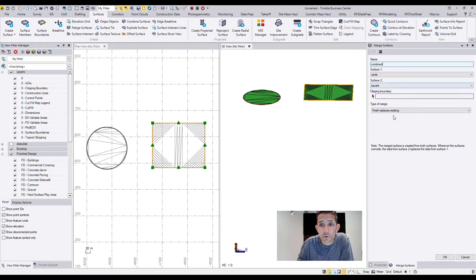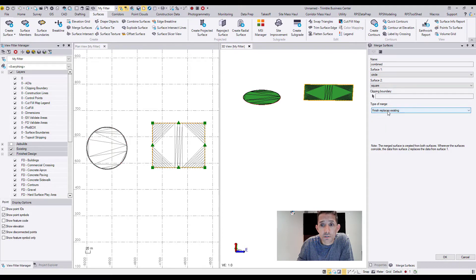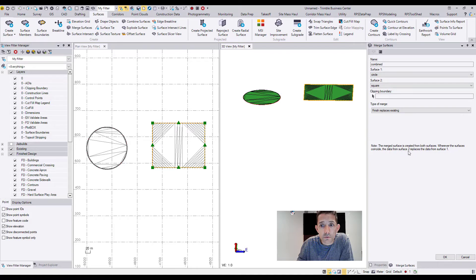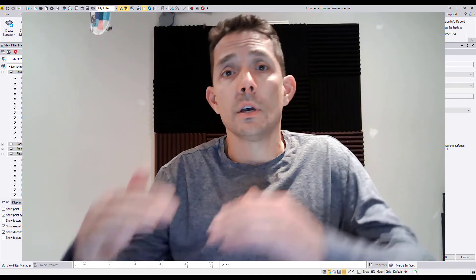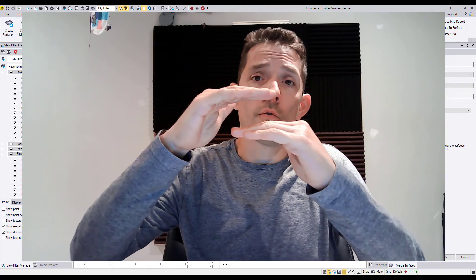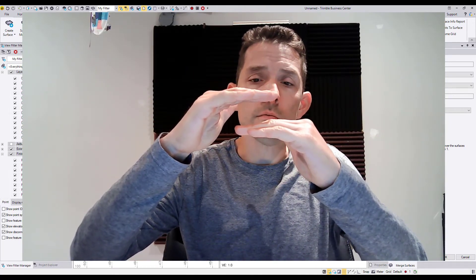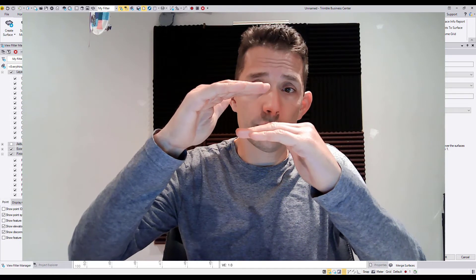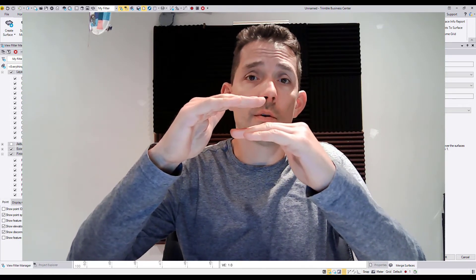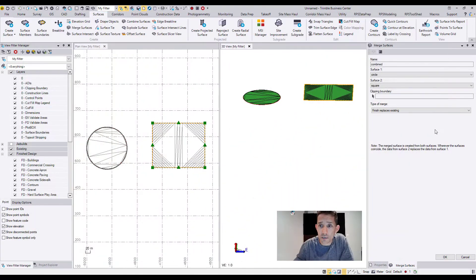Finishes: Finish Replace Existing. The merge surface is created from both surfaces. Where the surfaces coincide, the data from surface two is replaced with the data from surface one. So in case the surfaces are overlapping, the data from surface two would replace the data from surface one. Very important.